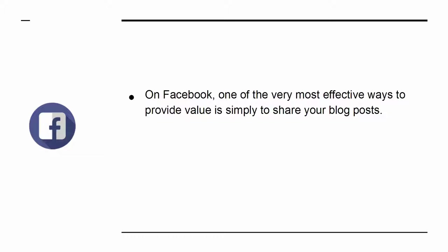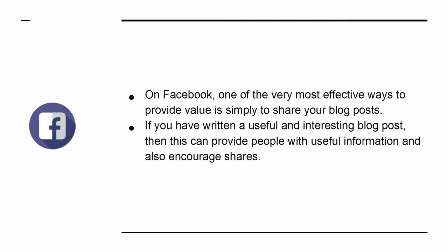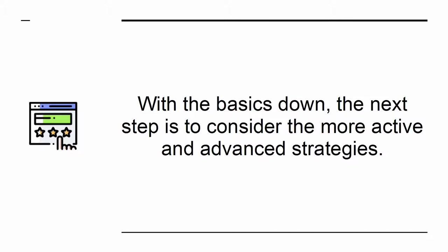On Facebook, one of the very most effective ways to provide value is simply to share your blog posts. If you have written a useful and interesting blog post, then this can provide people with useful information and also encourage shares. With the basics down,